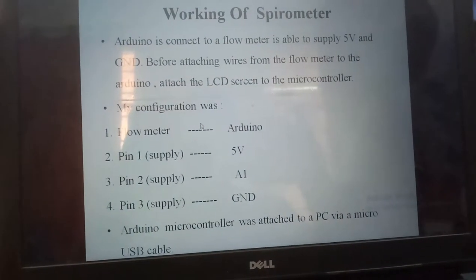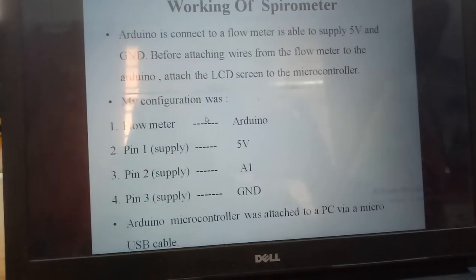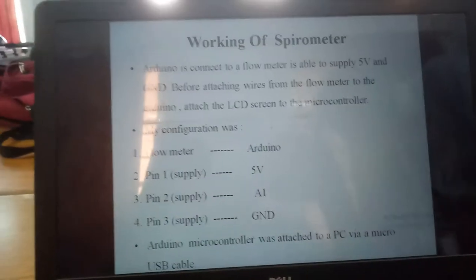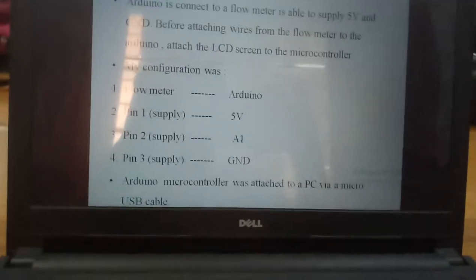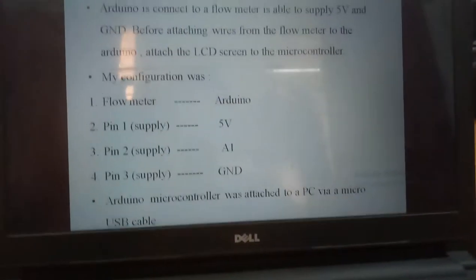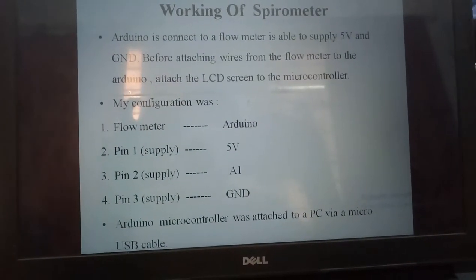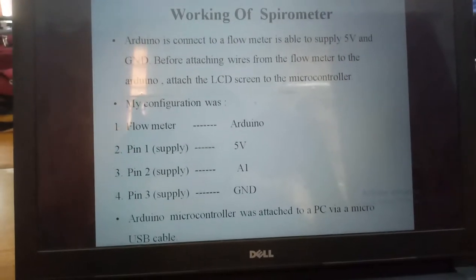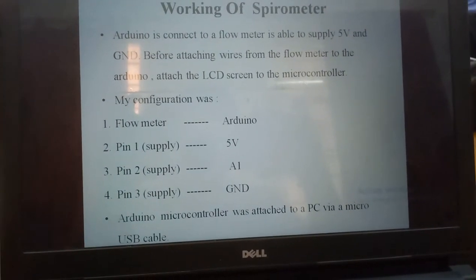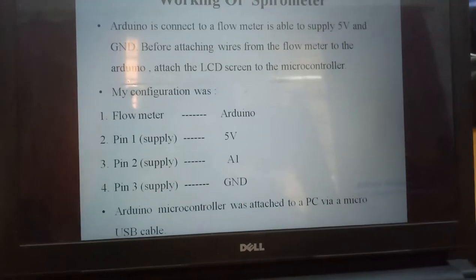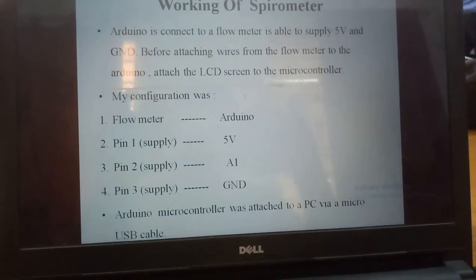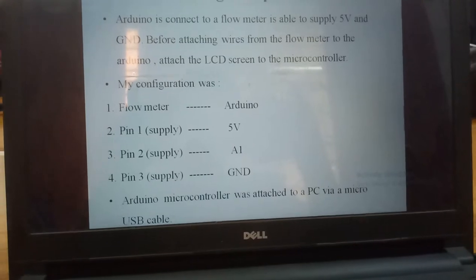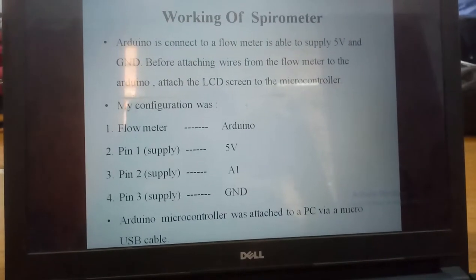Next, working of the spirometer. How does the spirometer work? The Arduino is connected to the flow meter, able to supply the power and ground. We attached wires from the flow meter to the Arduino, and then to the LCD screen connected to the microcontroller. The flow meter uses Pin 1 for 5V, Pin 2 for A1, and Pin 3 for ground. The Arduino microcontroller is attached to PC via a micro USB cable.